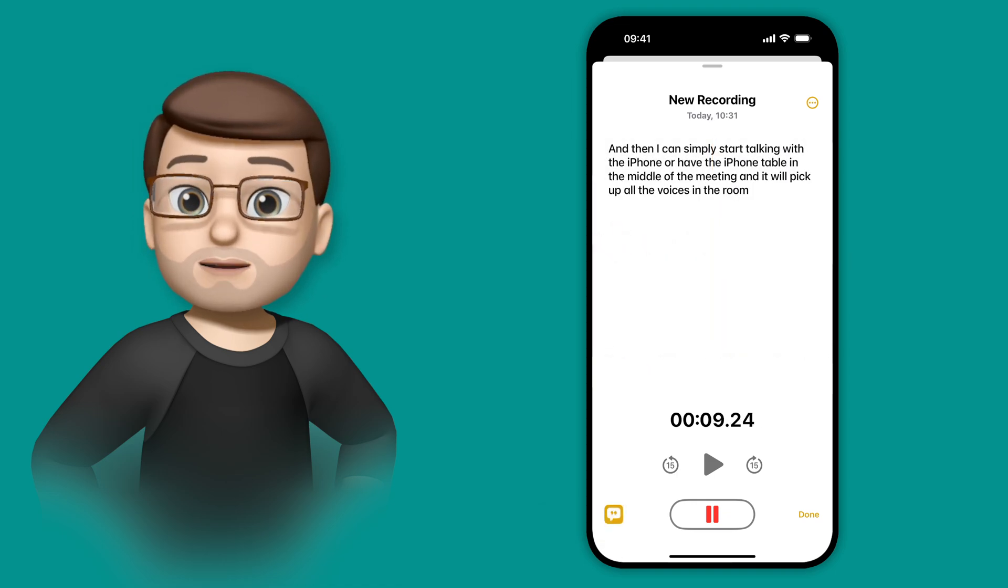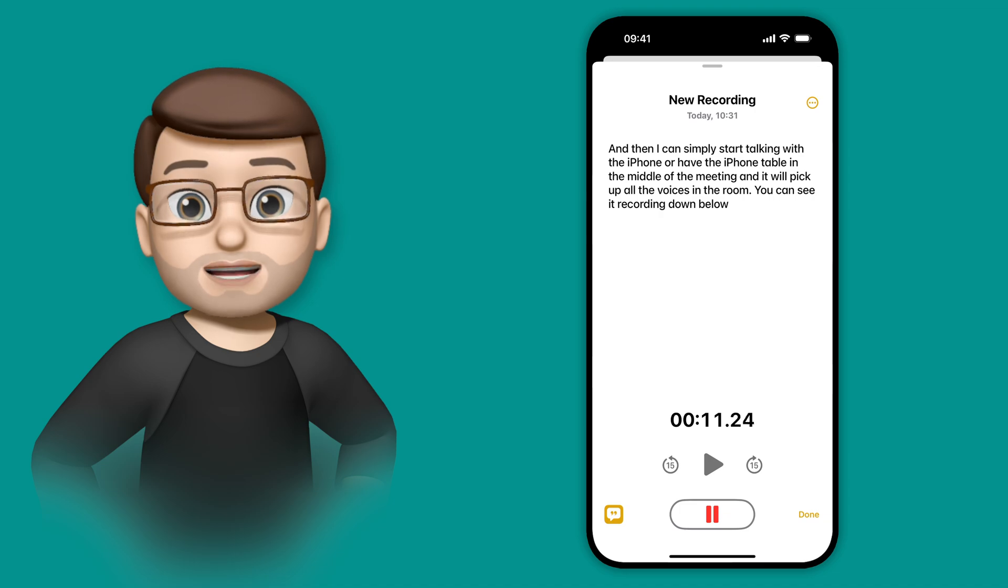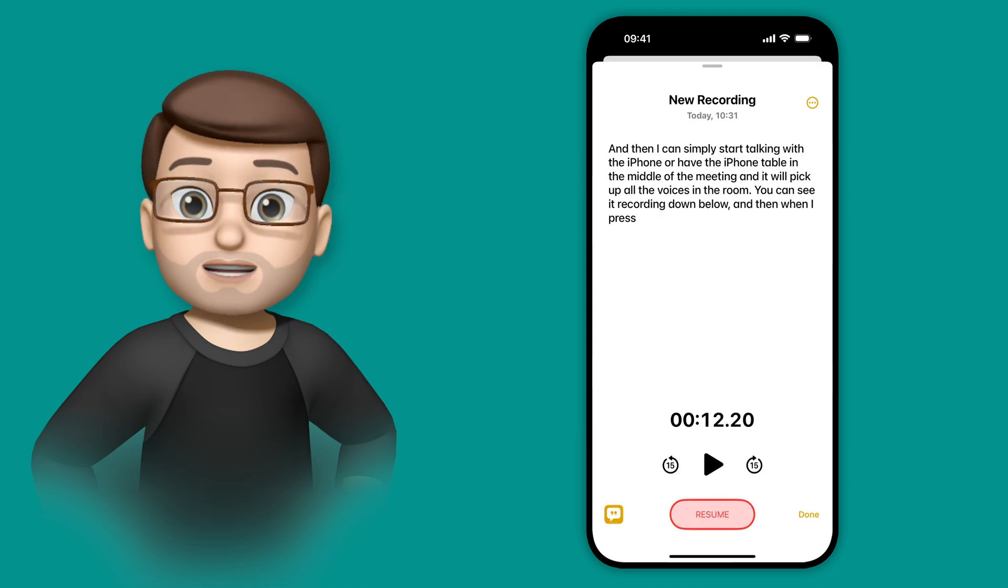You can see it's recording down below, and then when I press the Stop button, I can then access the live transcript.